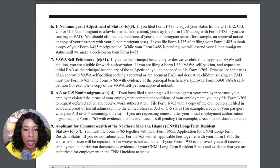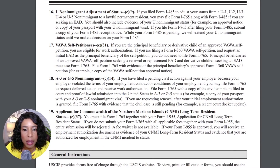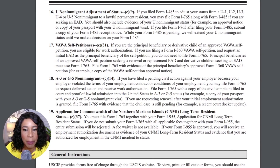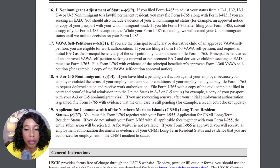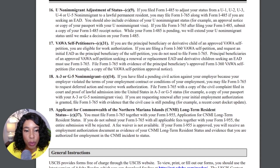Then we have the A3 or G5 non-immigrant category, C14. And lastly, there's the applicant for Commonwealth of the Northern Mariana Islands long-term resident status, C37.